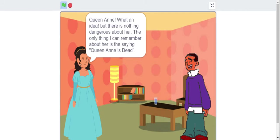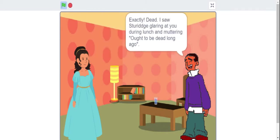Queen Anne? What an idea. But there is nothing dangerous about her. The only thing I can remember about her is the saying: Queen Anne is dead. Exactly dead. I saw Sturridge glaring at you during lunch and muttering, 'Ought to be dead long ago.'